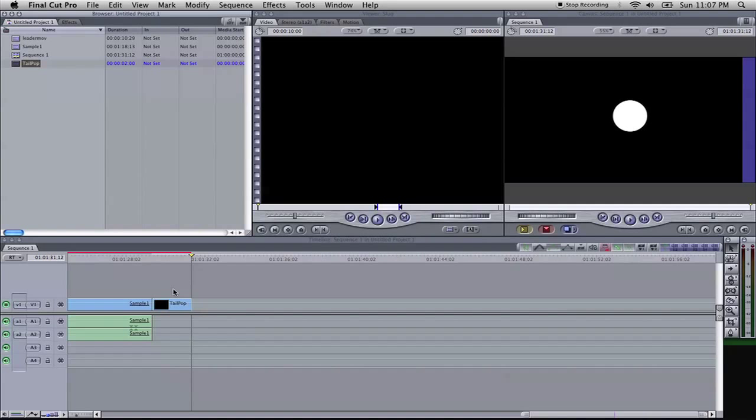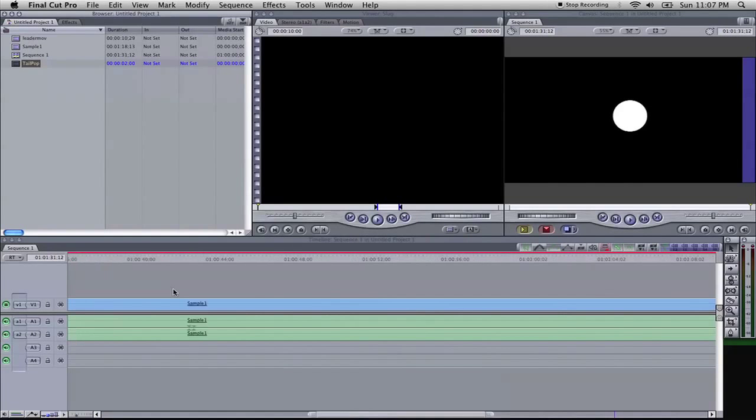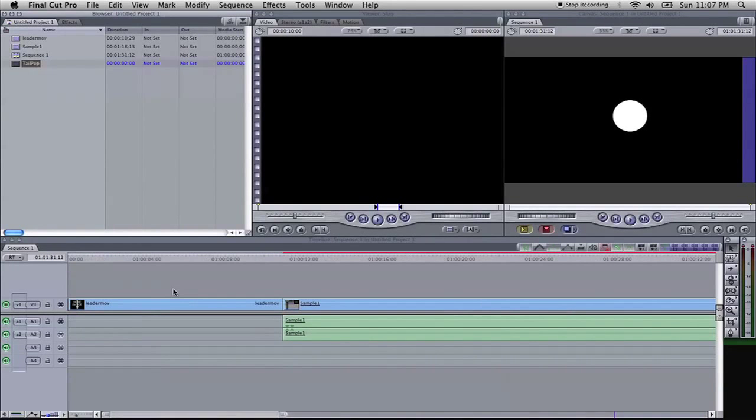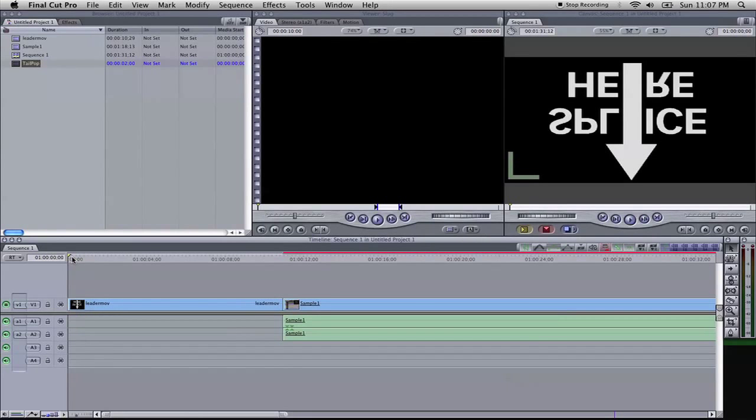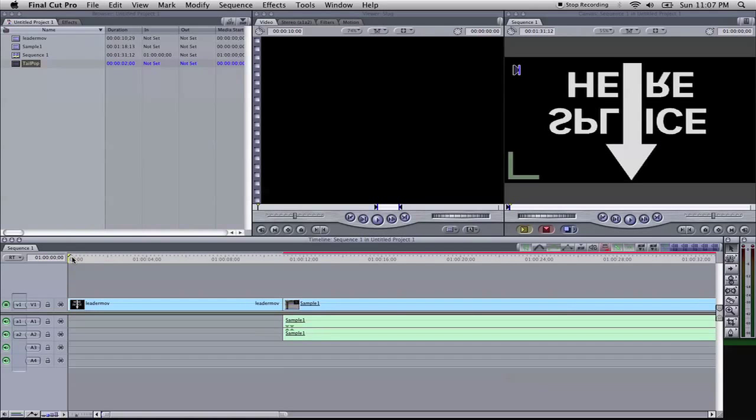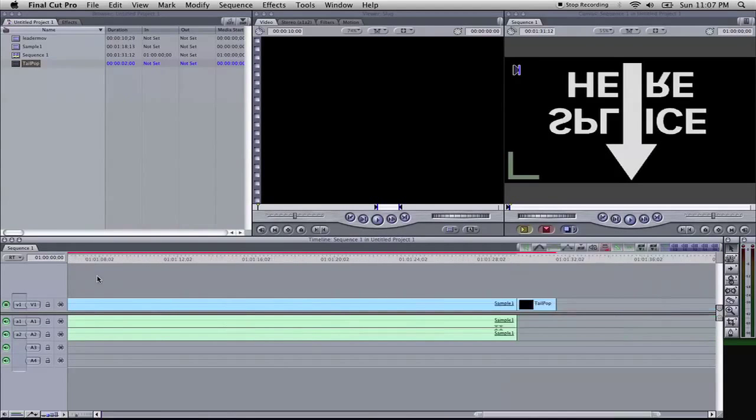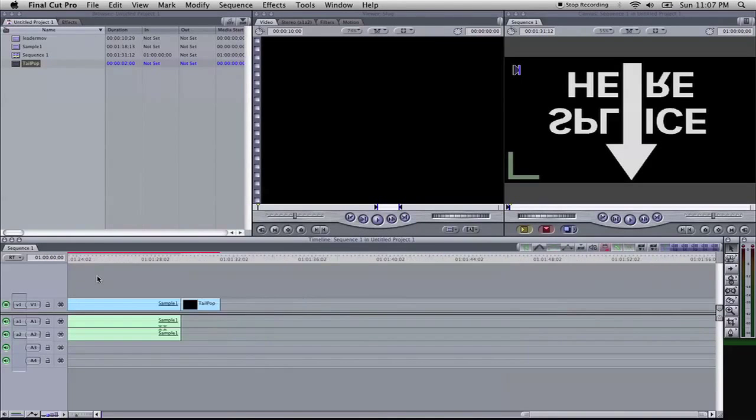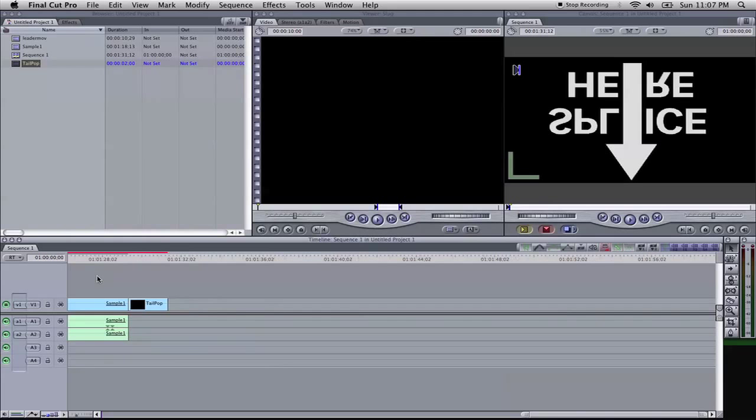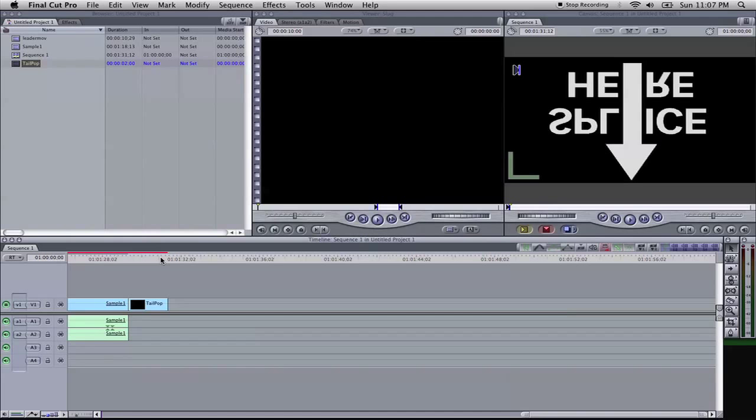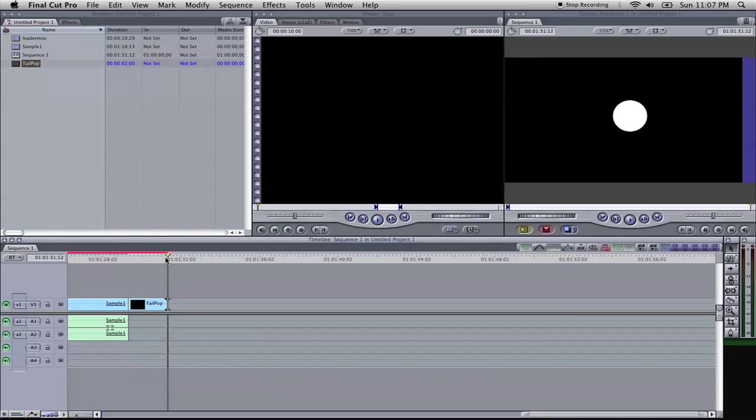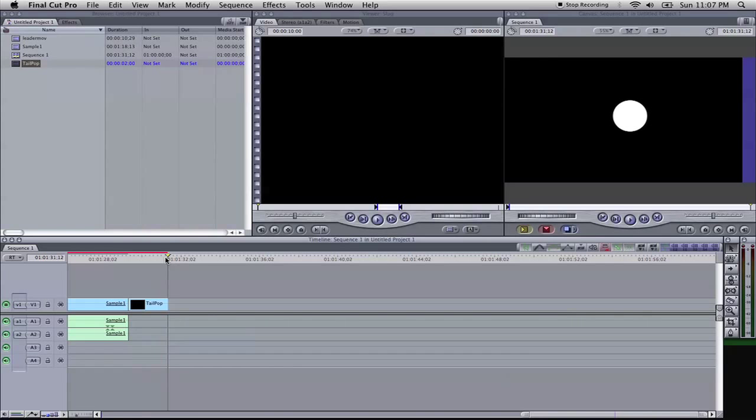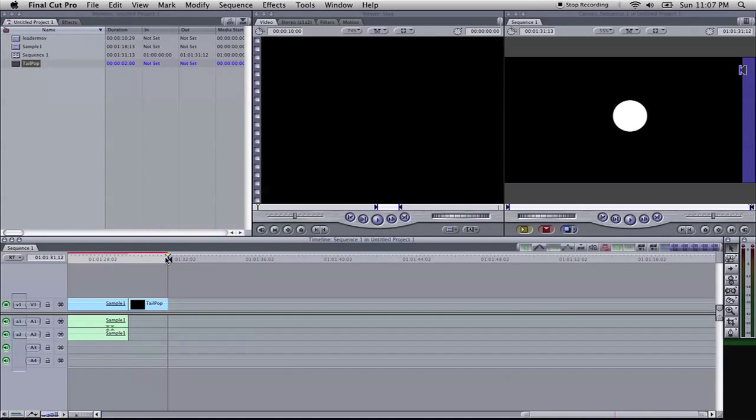And from here, what we need to do is set our in and out points. You'll come up to your timeline, select your cursor all the way to the beginning, hit your I key on the keyboard to set your in point. And this is so we know, so Final Cut Pro knows where to start and to end the video. And right here, we'll select it to the very end of the tail pop, hit the O key on your keyboard, and that sets the out point.